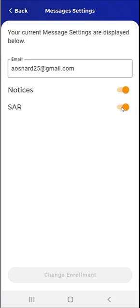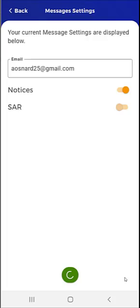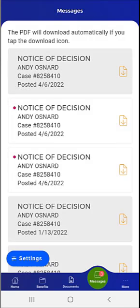This user chooses to disenroll from receiving their SAR in the mobile app, and then taps Change Enrollment. The SAR enrollment is updated and the app returns to the Messages screen. Note that while a passcode is required to enroll in Notices and SAR, a passcode is not required to disenroll from either selection.